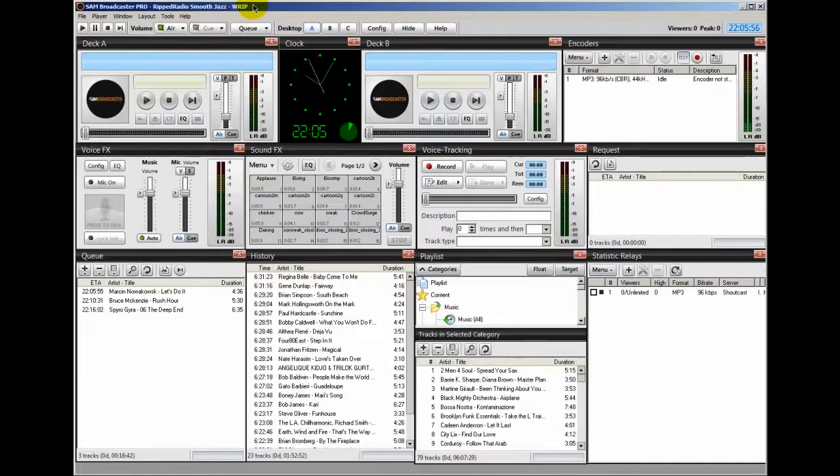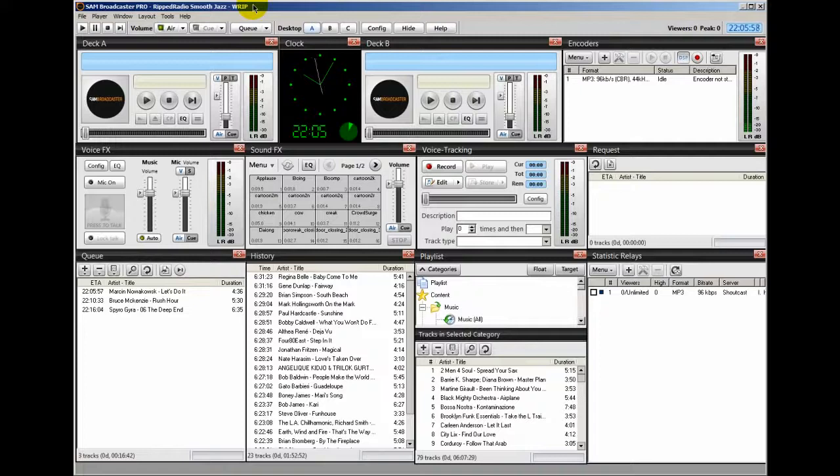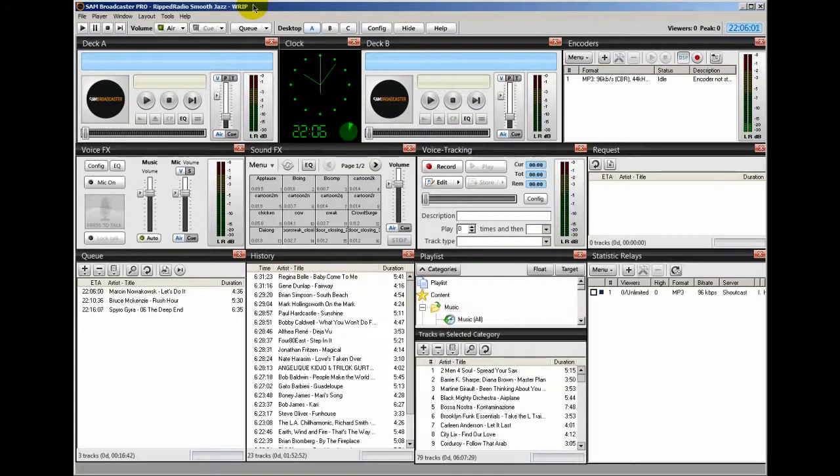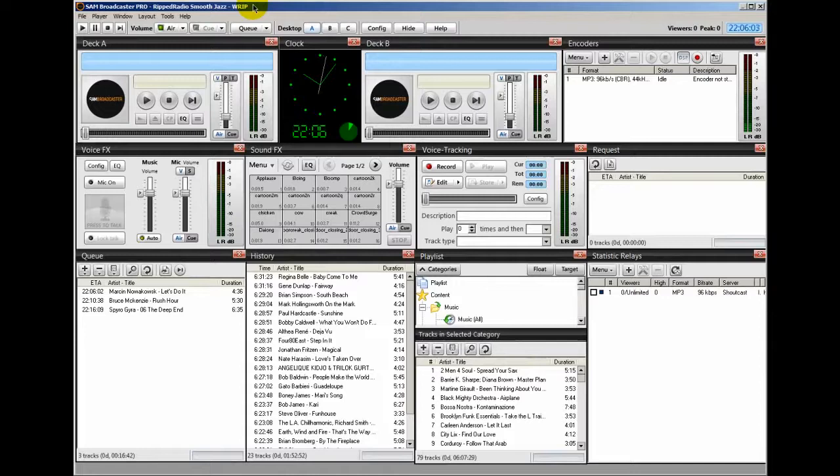Hello everyone, Ronnie J here from InternetRadioStation.com and RIPRadio.com. I'm the DJ over at RIP Radio Smooth Jazz WRIP.